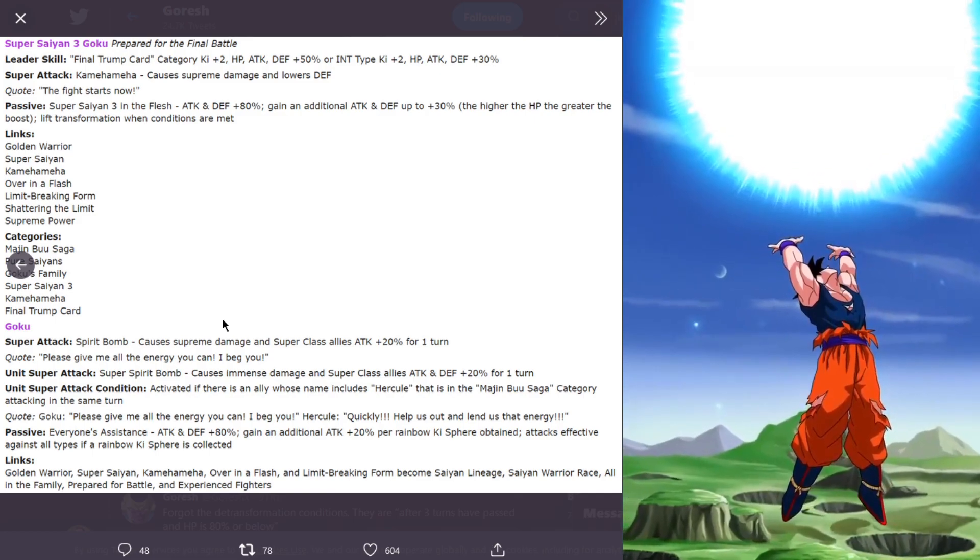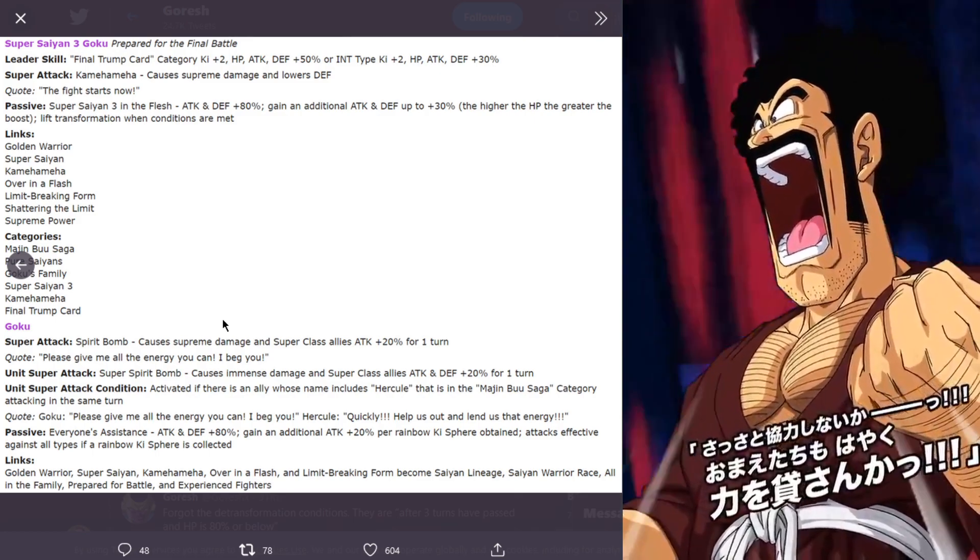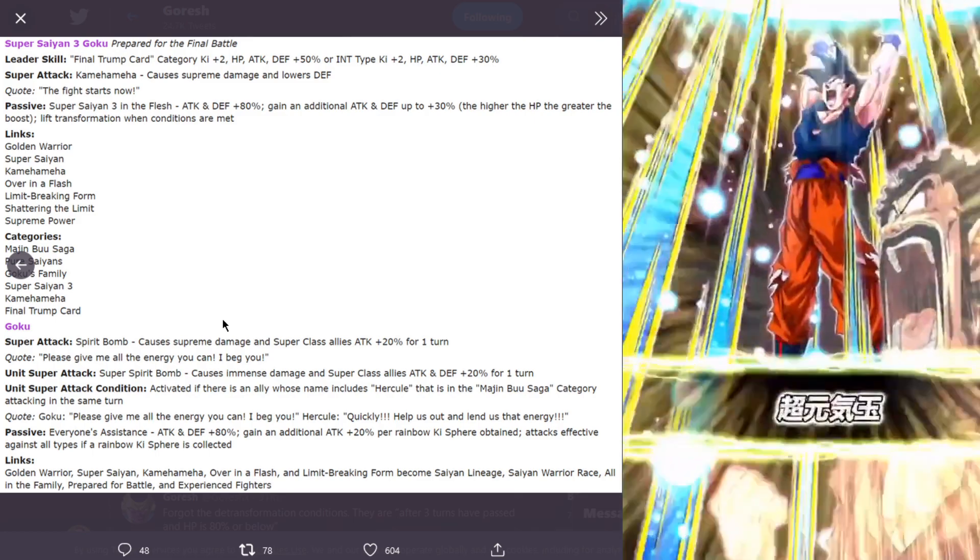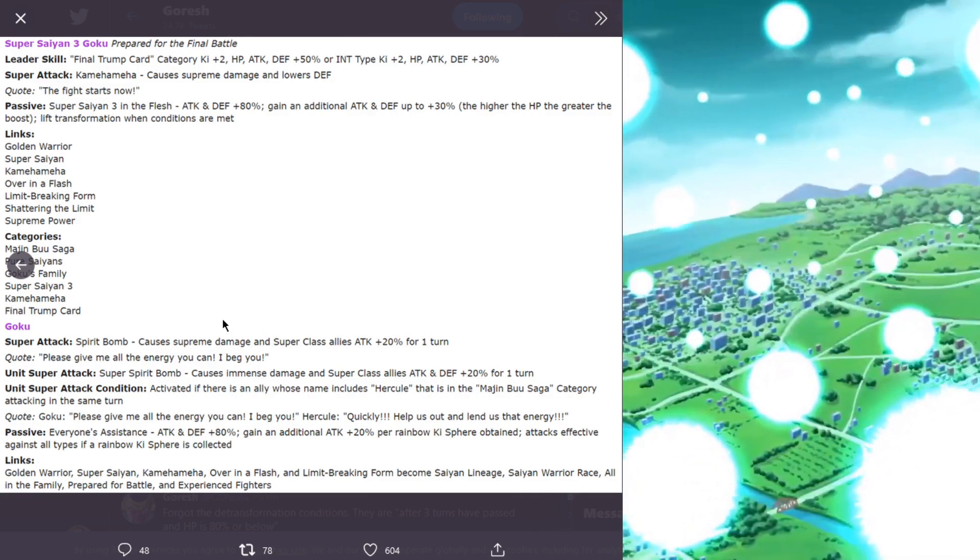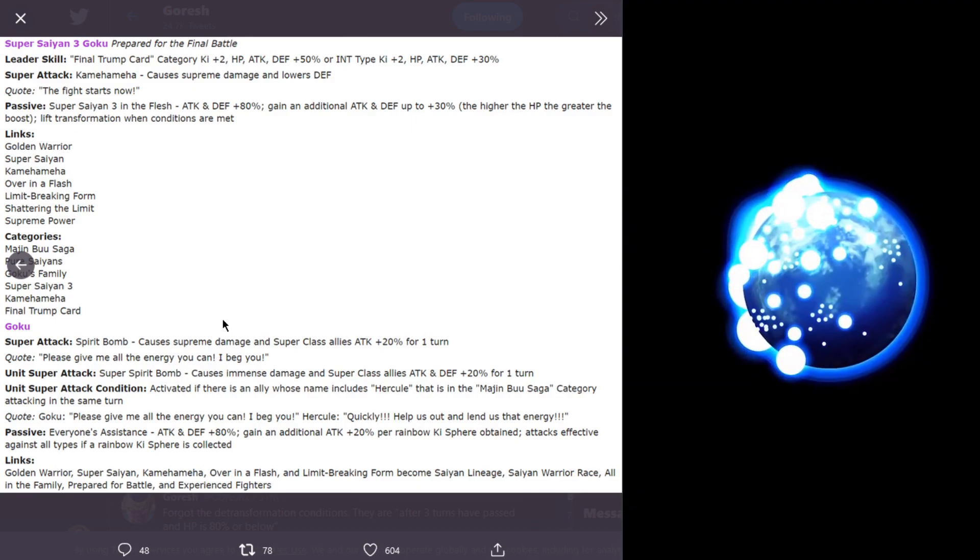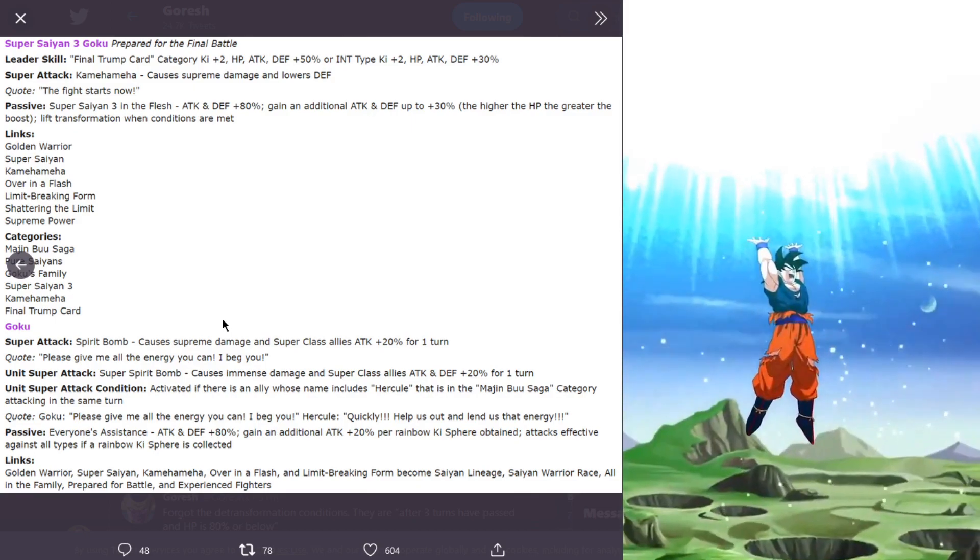His links are golden warrior, super saiyan, kamehameha, over in a flash, and limit breaking form become saiyan lineage, saiyan warrior race, all in the family, prepare for battle, and experience fighters. Those are the links that actually change.